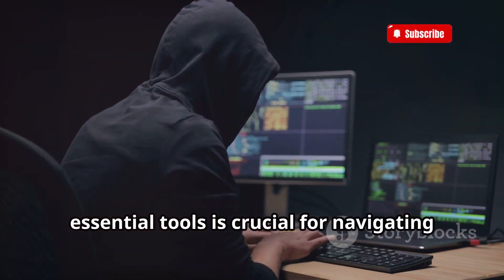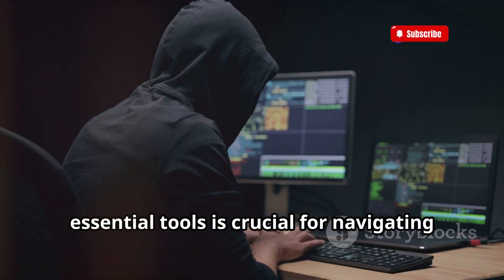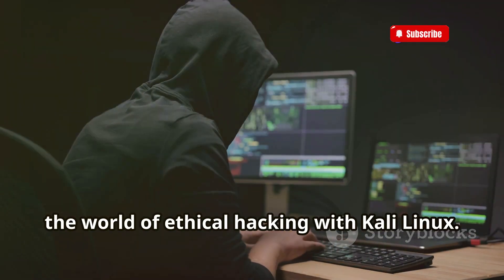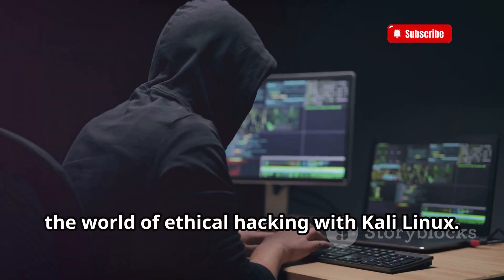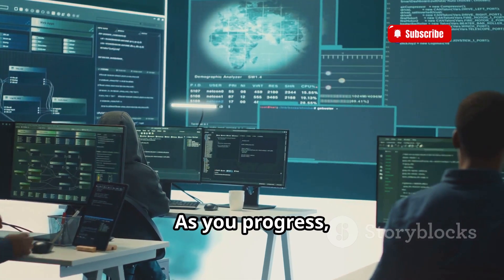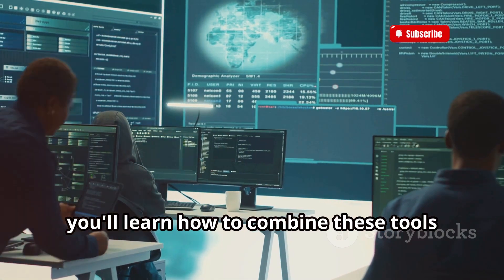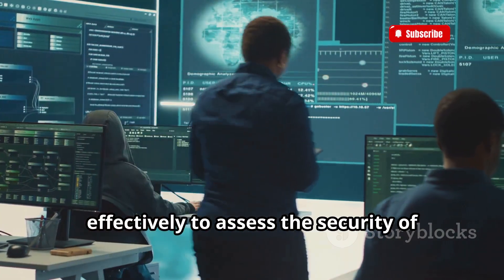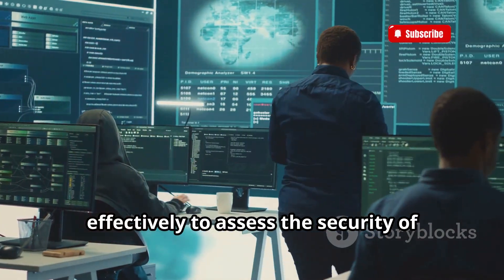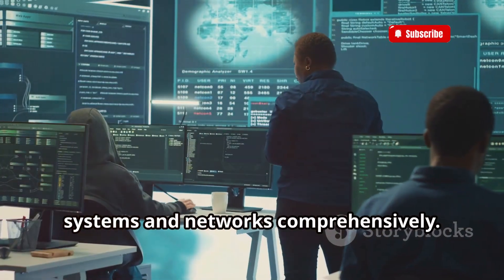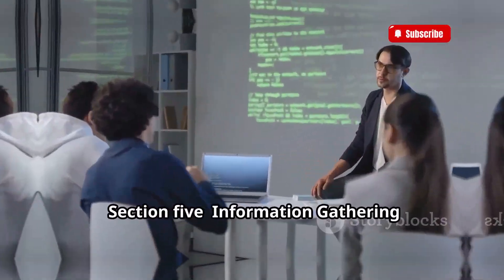Familiarizing yourself with these essential tools is crucial for navigating the world of ethical hacking with Kali Linux. As you progress, you'll learn how to combine these tools effectively to assess the security of systems and networks comprehensively.